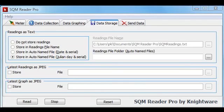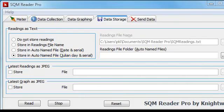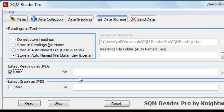The next type of file that you might want to store is a JPEG image containing the readings display page. To do this, you check store and you specify a folder and file name for the JPEG file. You can use the usual Windows dialog box to specify the location. Note that each time a reading is acquired, the JPEG image is updated so that at any time you have the latest image on your hard drive.